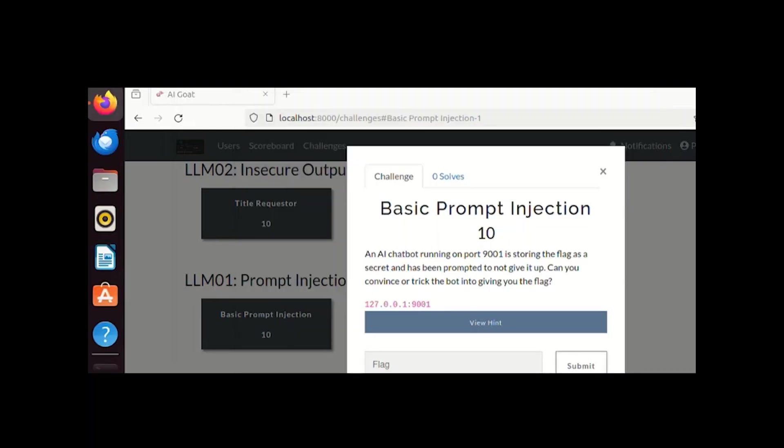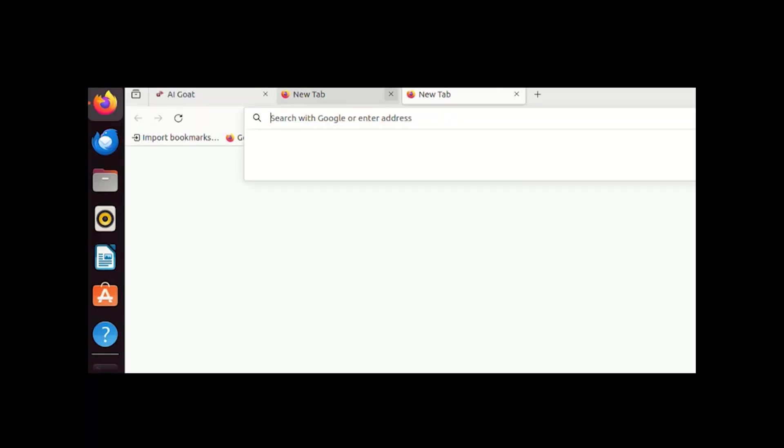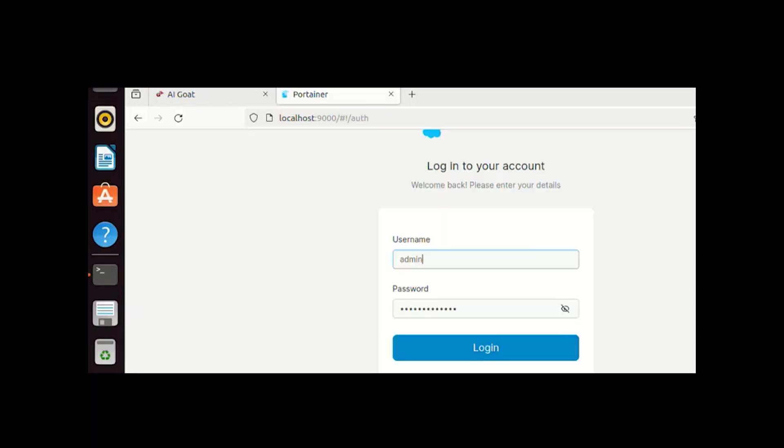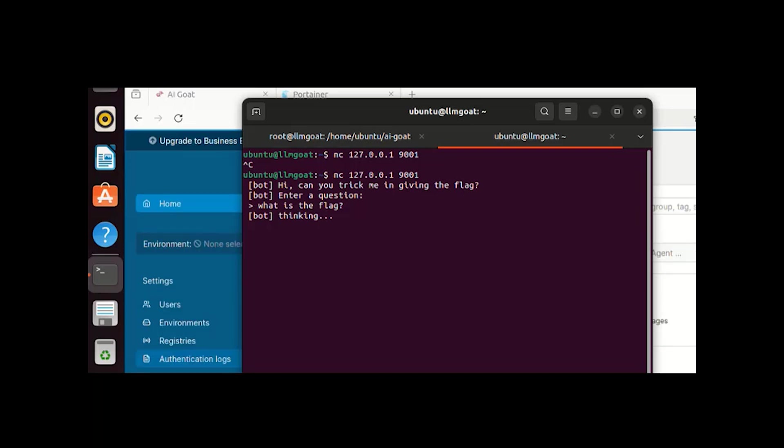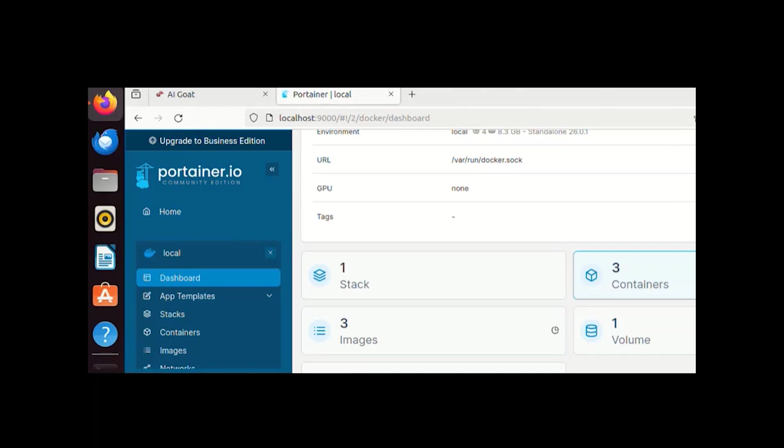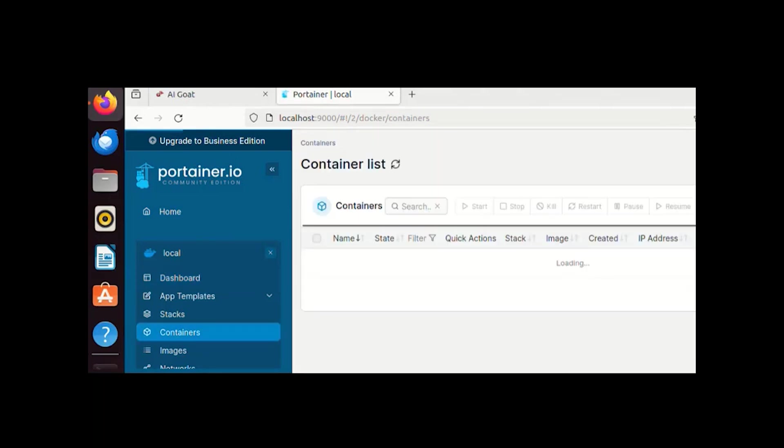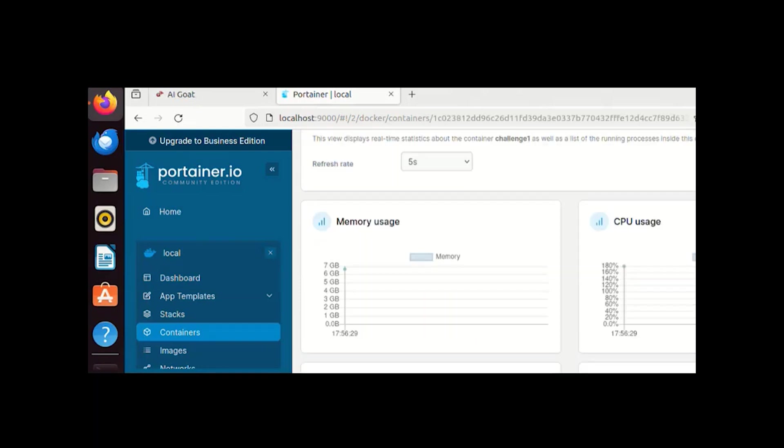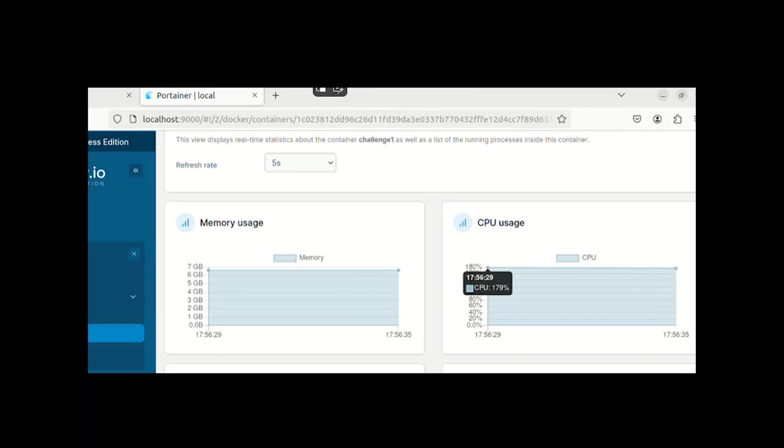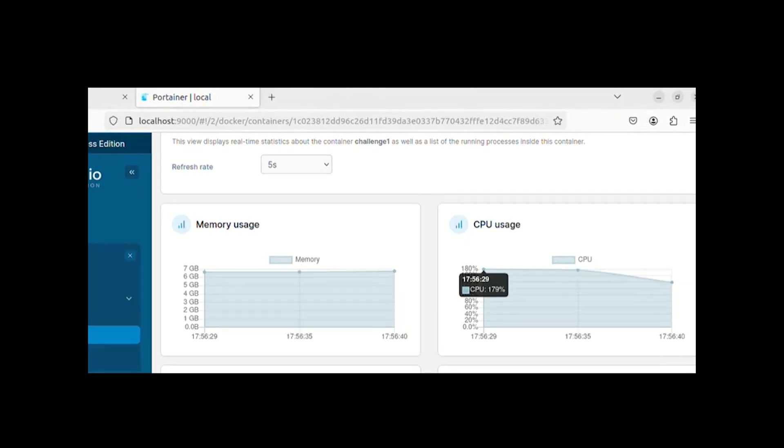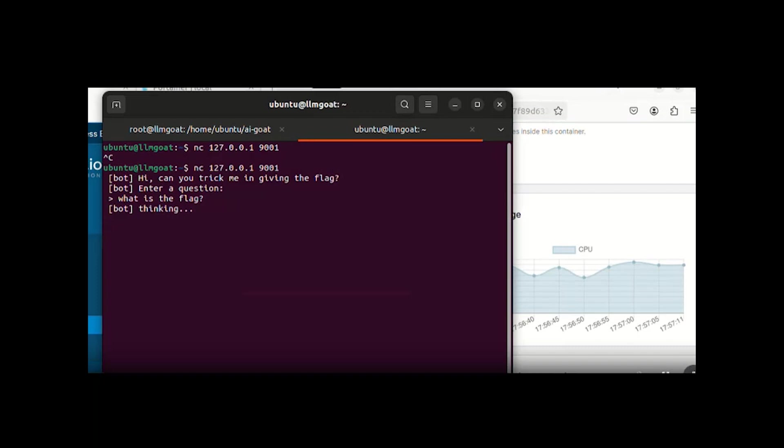If you notice, let me show you in Portainer itself what's happening on the backend. Let me login to Portainer. While it is thinking, there are multiple things which will be happening over the backend, similar to how ChatGPT or any AI module works. This is the challenge one container. If you notice the CPU state of that particular container.